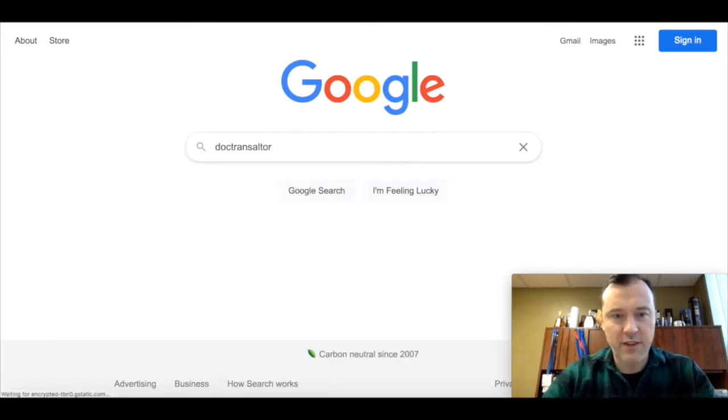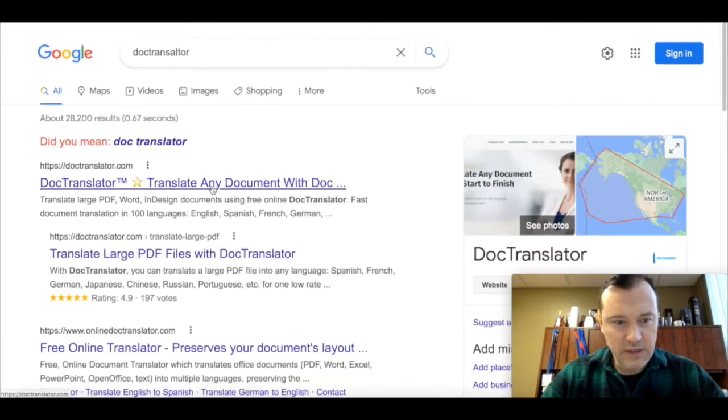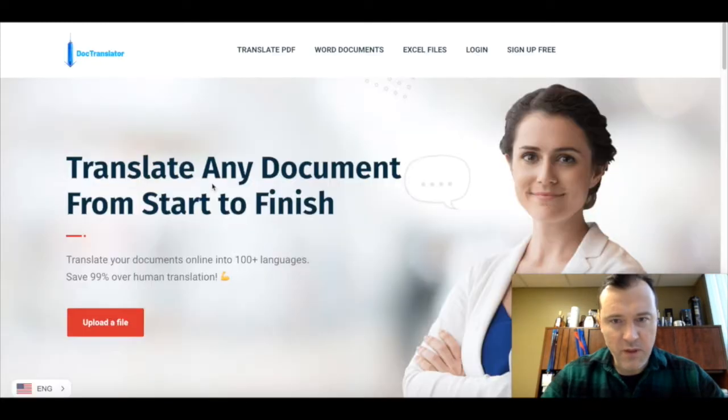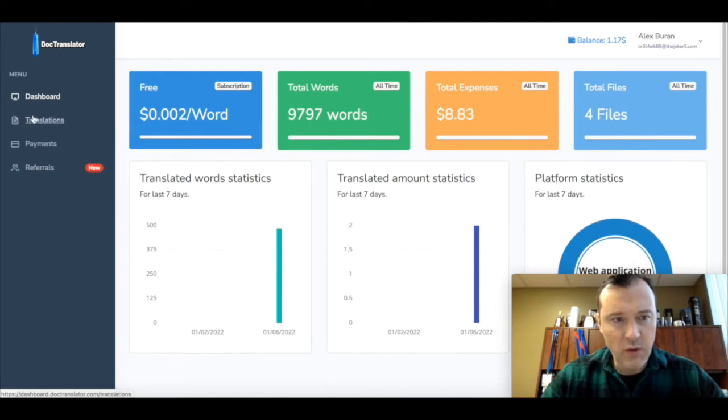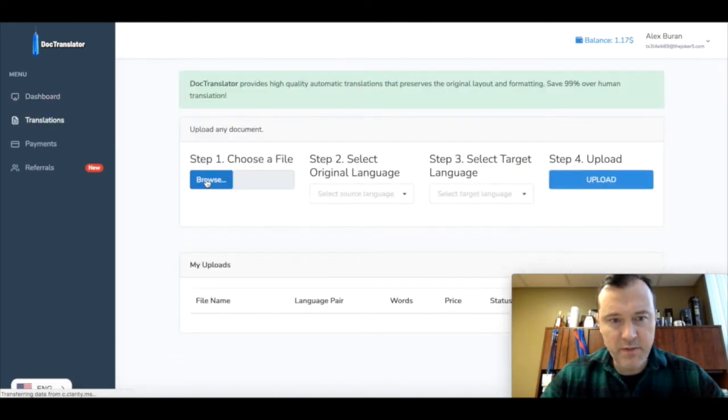Go on Google and search for doc translator. Click on the first note, create an account, it's free. Go to the translations tab. Step number one, choose the file.